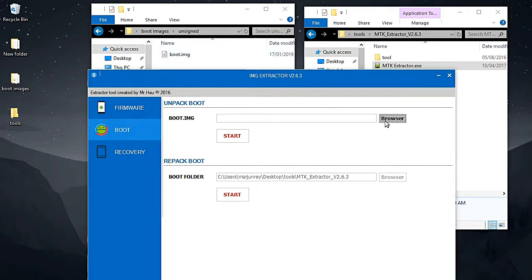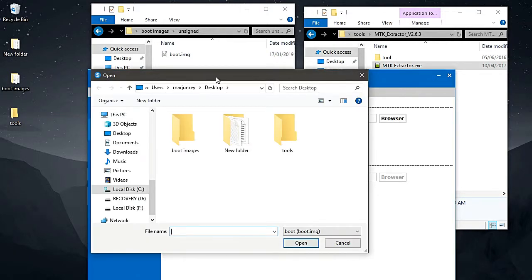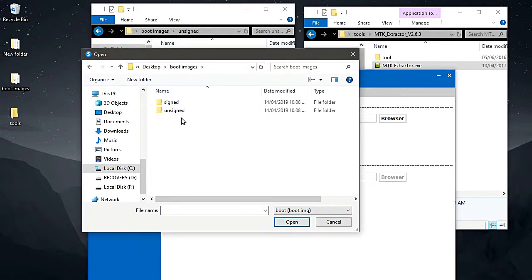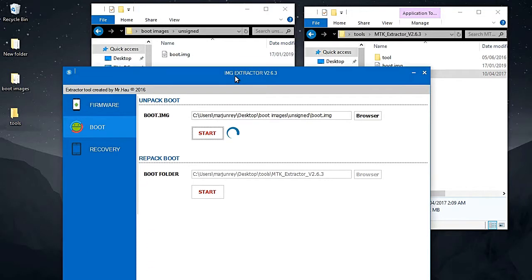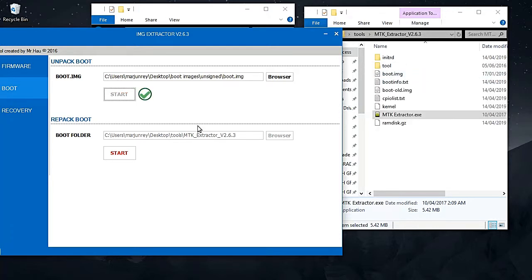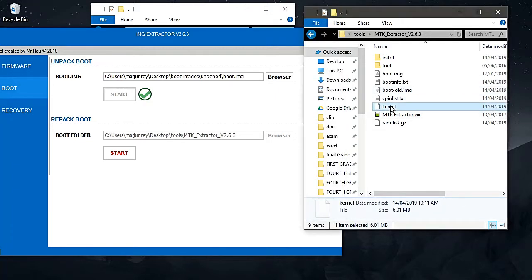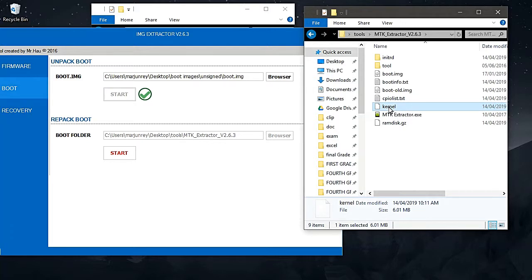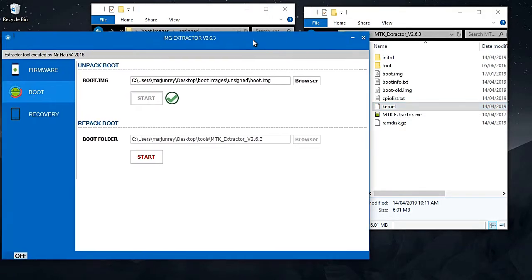We have the boot.img here, so let's try to extract it using the IMG extractor. We have boot images — signed and unsigned — click start. As the program runs, the output will appear here. It's done — check mark. You can see the files, the content of our boot.img. Here's the kernel — this is the one we change if we port some custom ROMs.